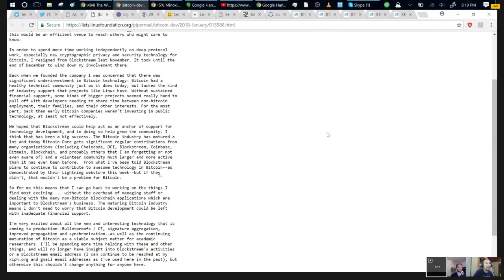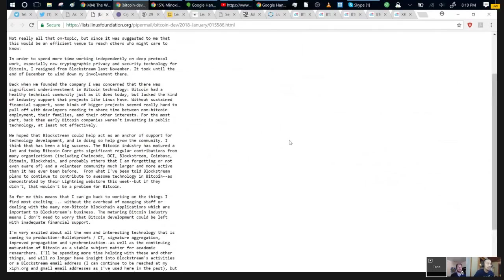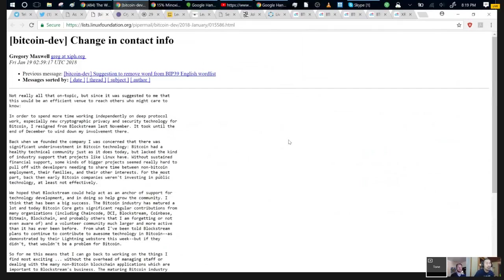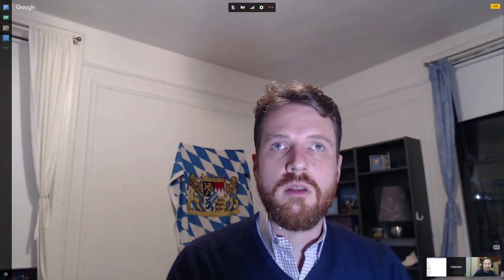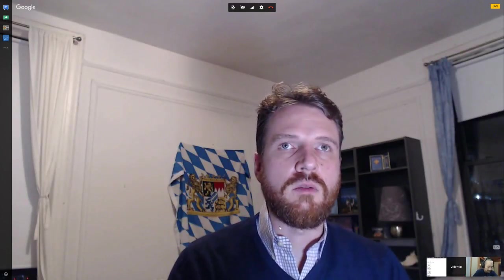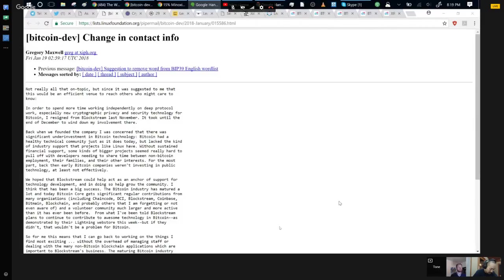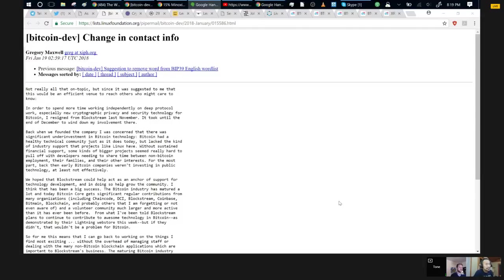Congrats, Greg. I'm excited for the next step of your journey. I really hope that you continue to contribute to Bitcoin even more than you already have. This is about Gregory Maxwell leaving, the co-founder of Blockstream. Tone, you thought this was bad news. I was a big supporter of Blockstream.